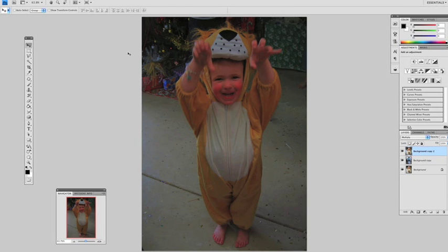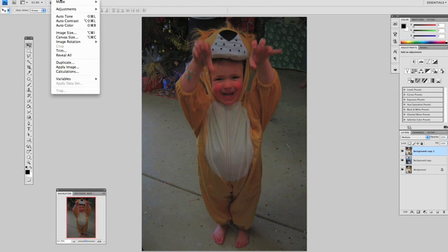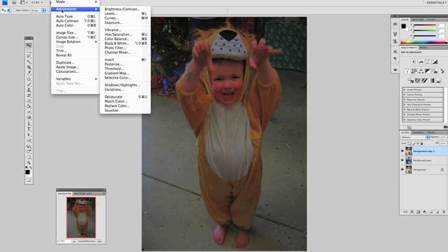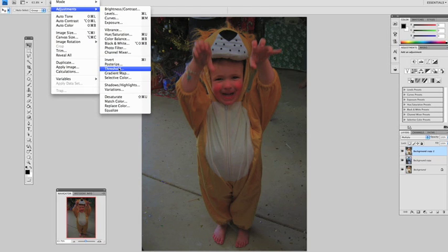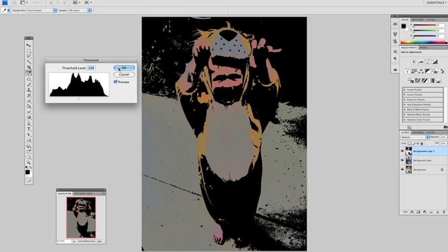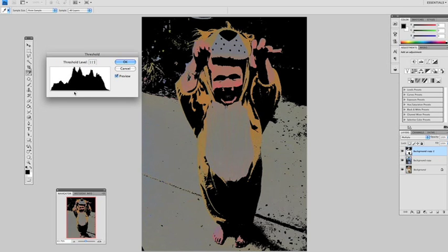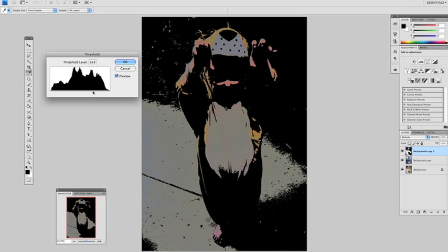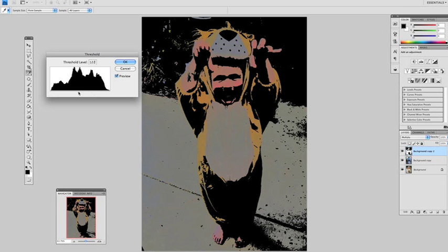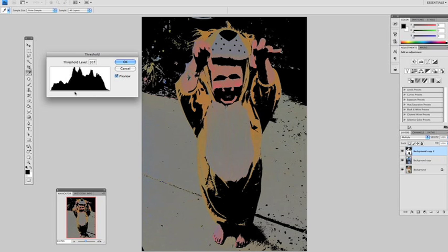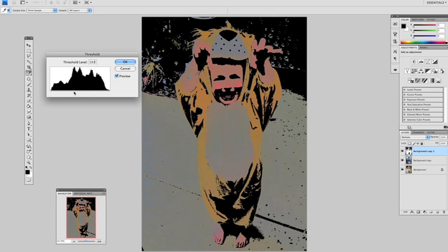With the top layer selected, we'll open the Threshold tool. So just Images, Adjustments and Threshold. In the Threshold tool, you can use the Input slider to drag left and right to adjust this effect.